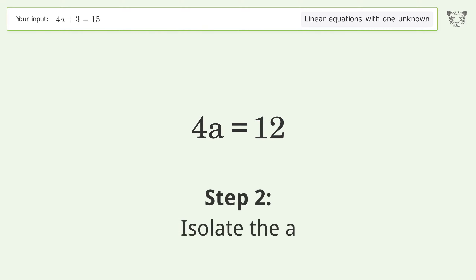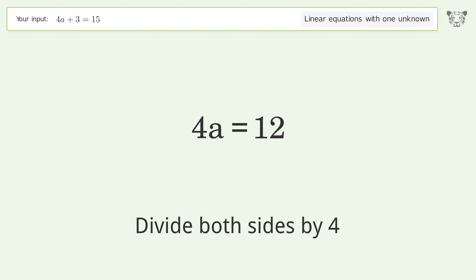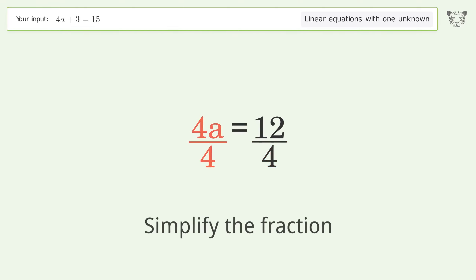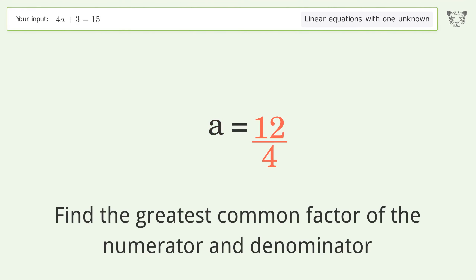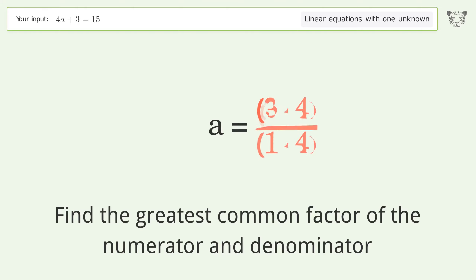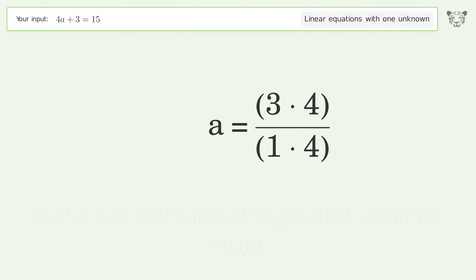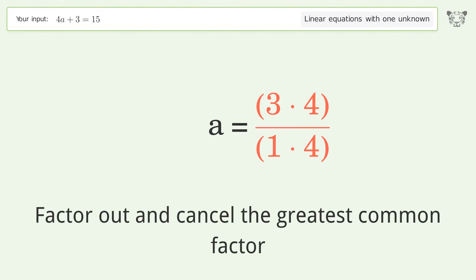Isolate the a: divide both sides by 4 and simplify the fraction. Find the greatest common factor of the numerator and denominator, then factor out and cancel the greatest common factor.